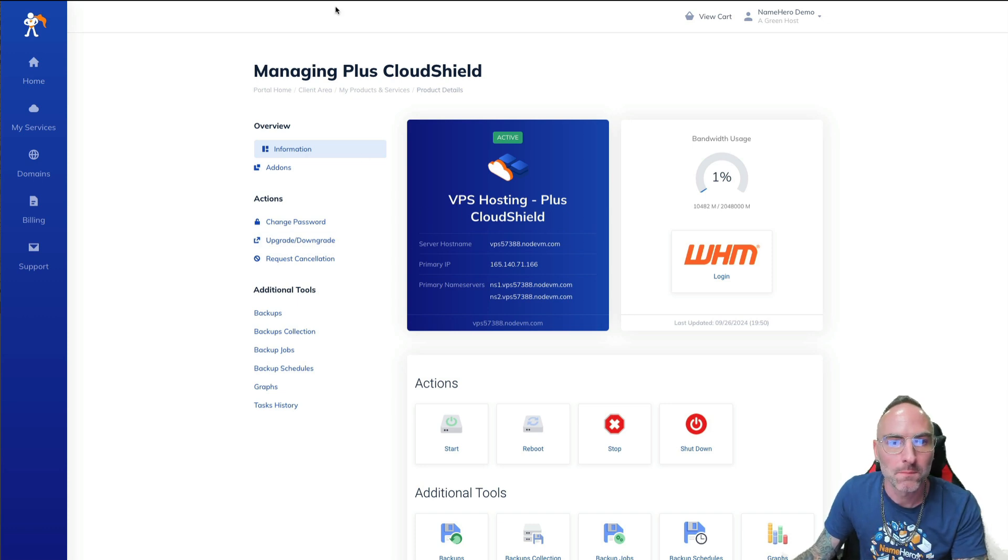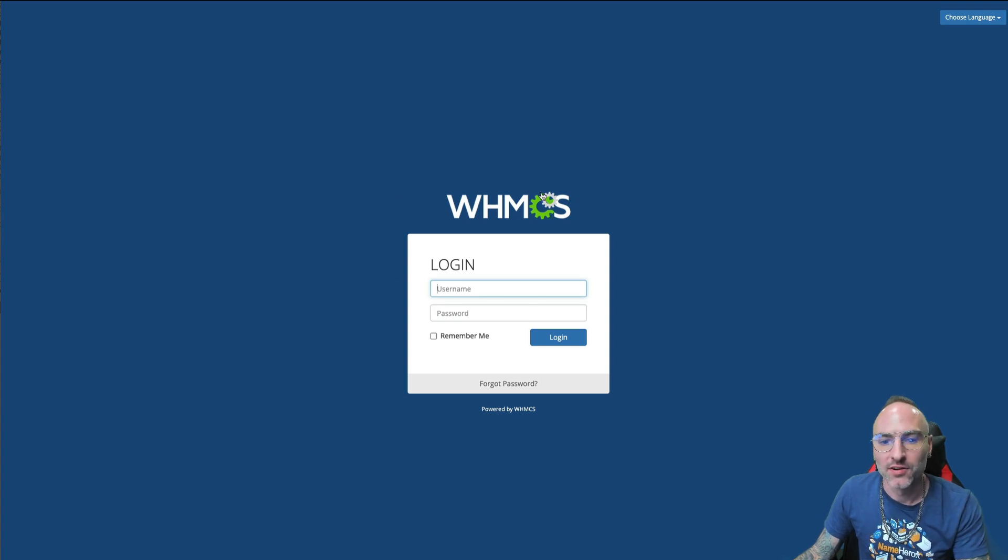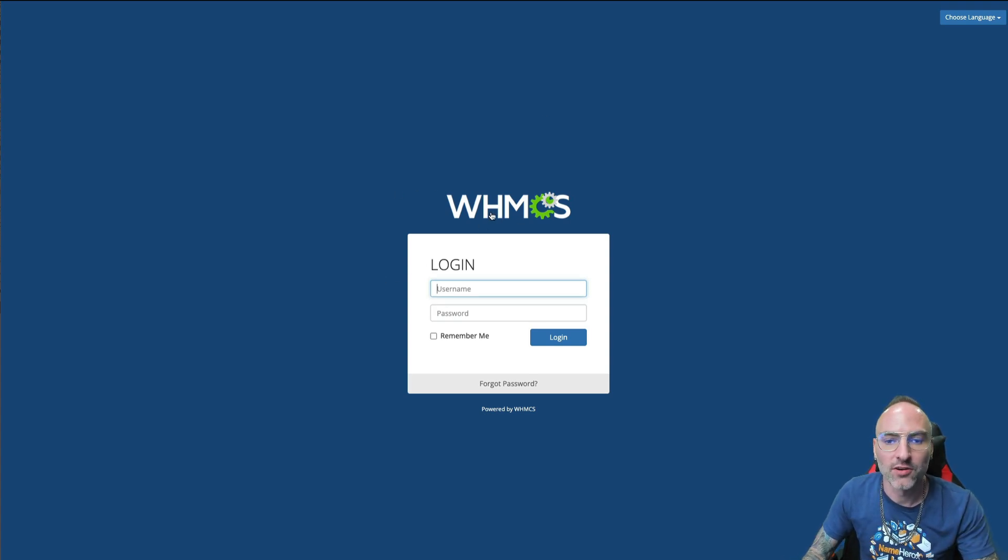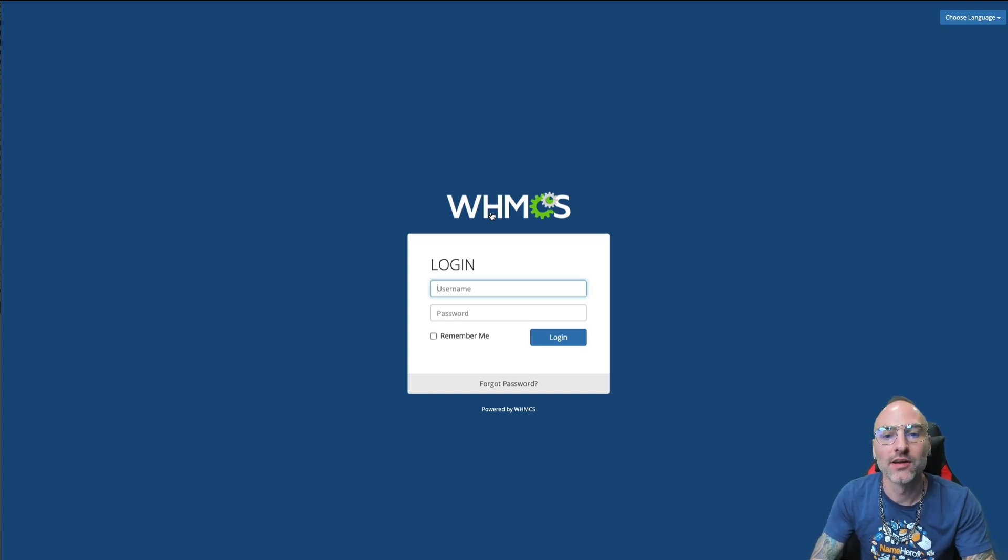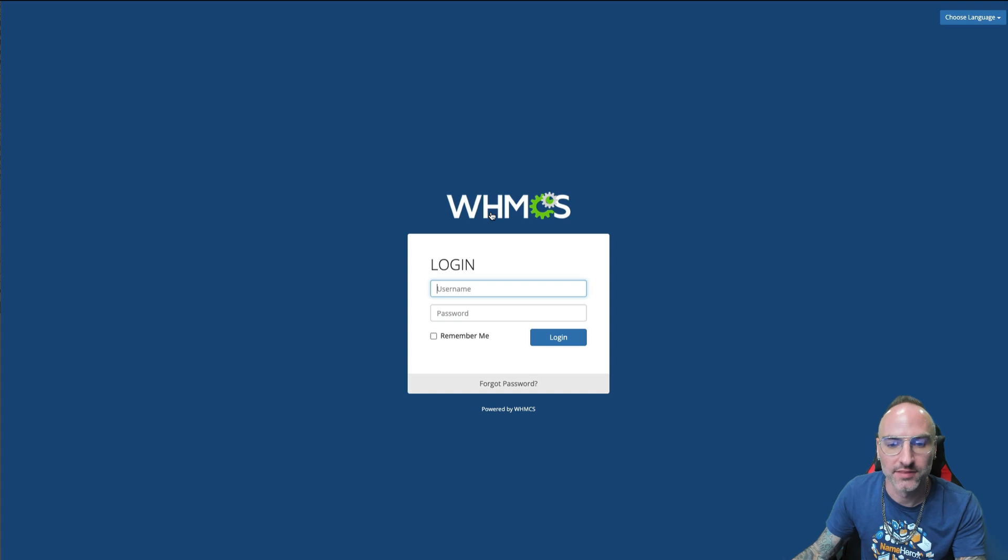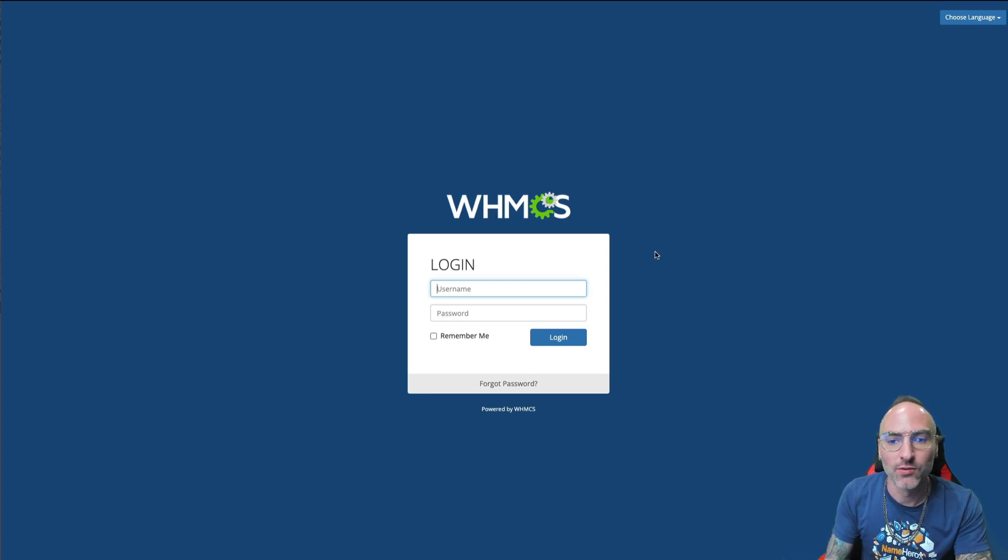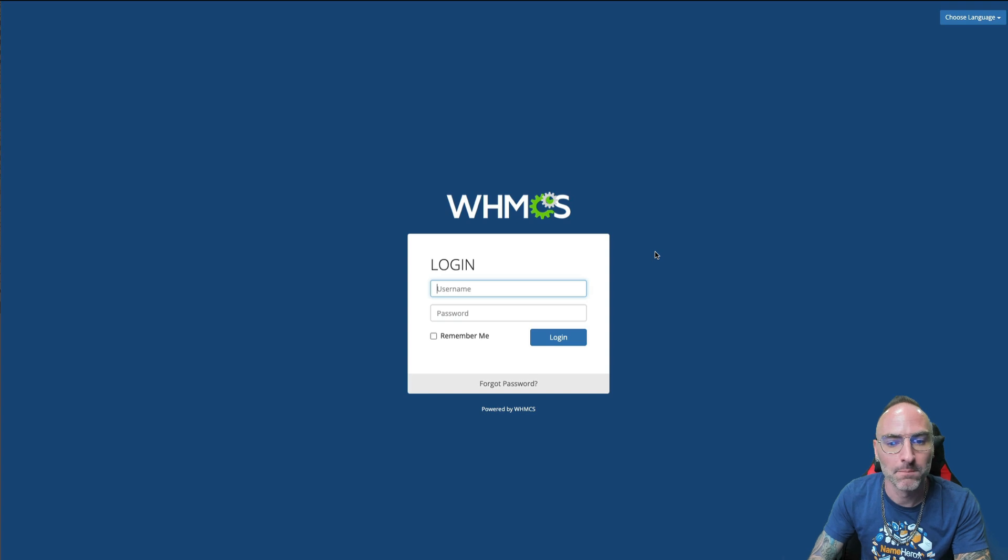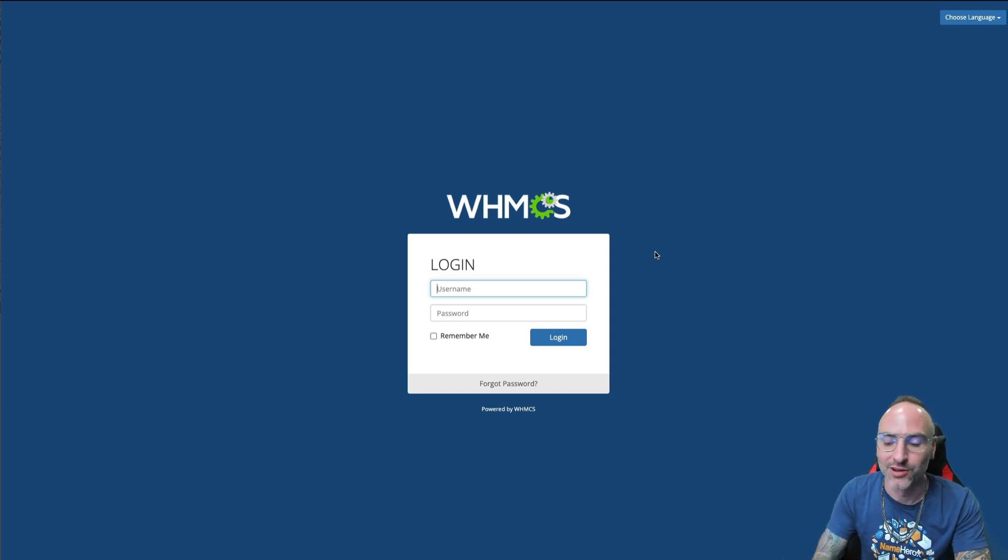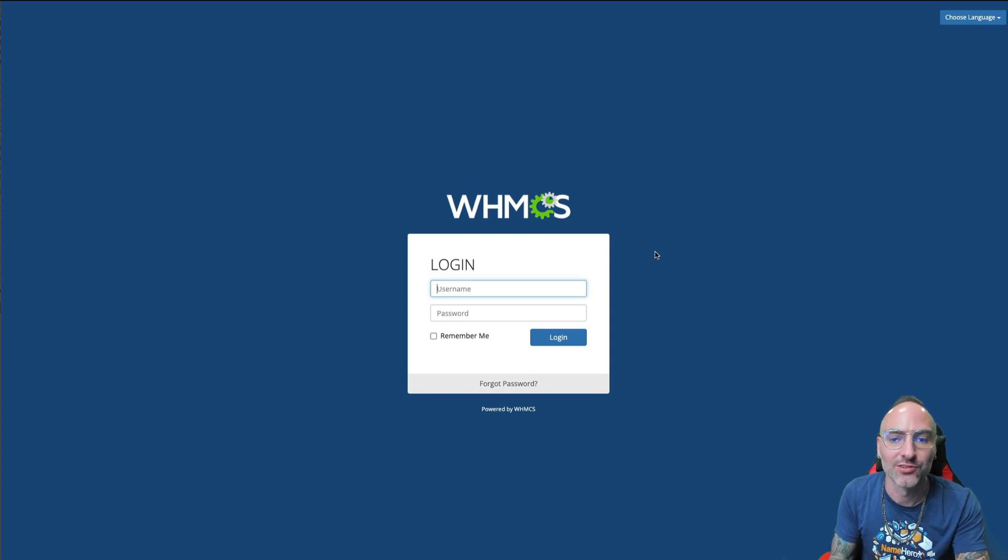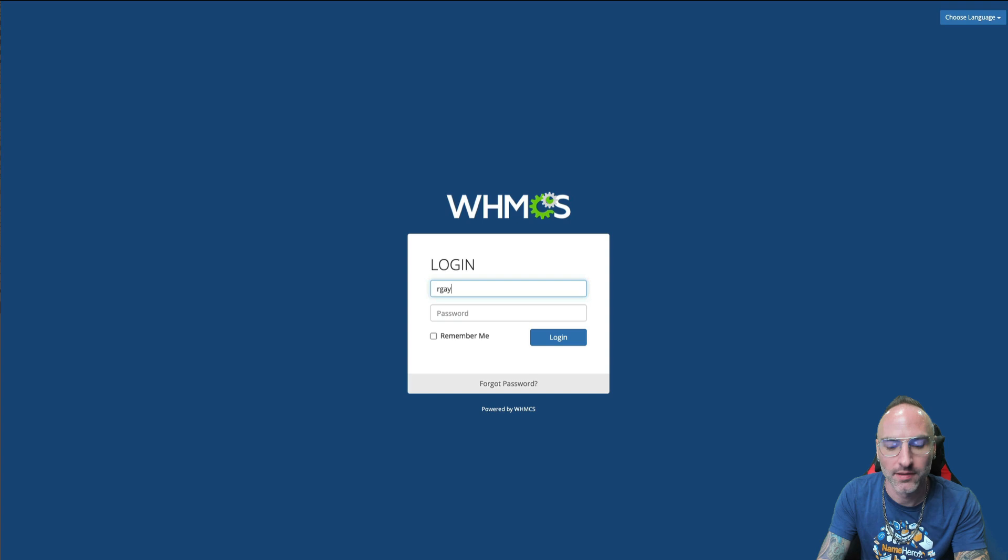Once we're here, we're going to open in another browser tab, our WHMCS backend. So if you remember yesterday during our install, we set up an admin folder to where all your team members or just yourself can go configure the backend to your billing system. So it's important when you set this up to make sure that the URL or the folder it exists in is something unique to your business. So in my case, it's greenhost24. So I can go to greenhost.com slash greenhost24, and there we go. I can get to my WHMCS admin area. So I'm going to go ahead and log in.